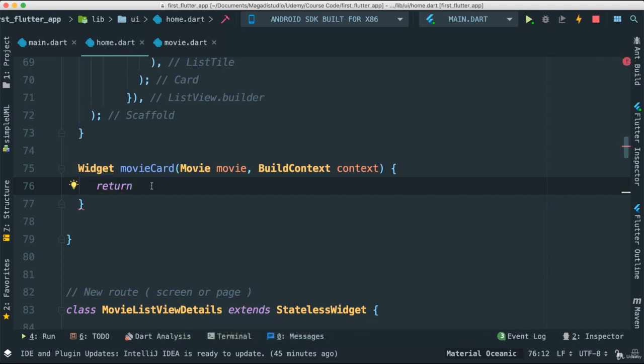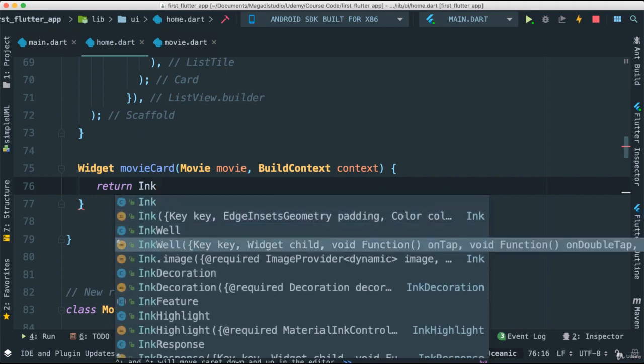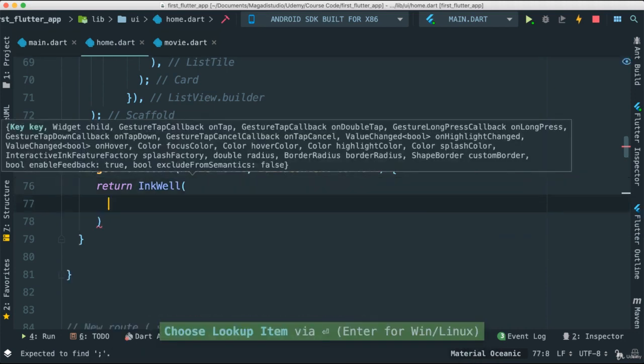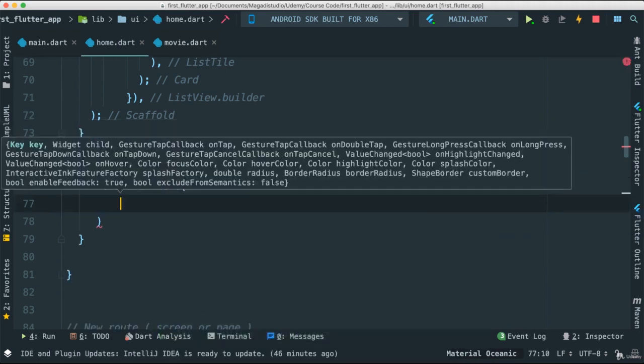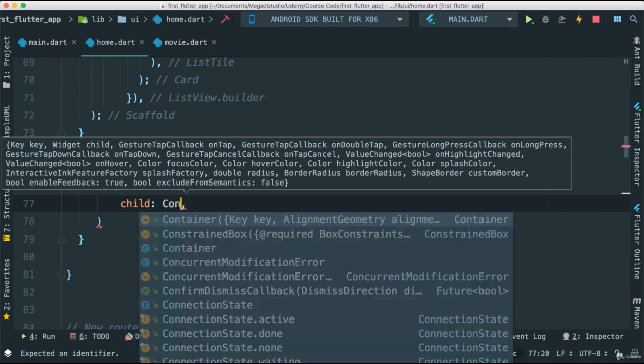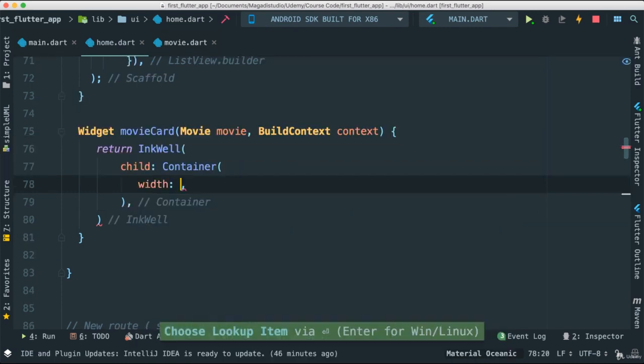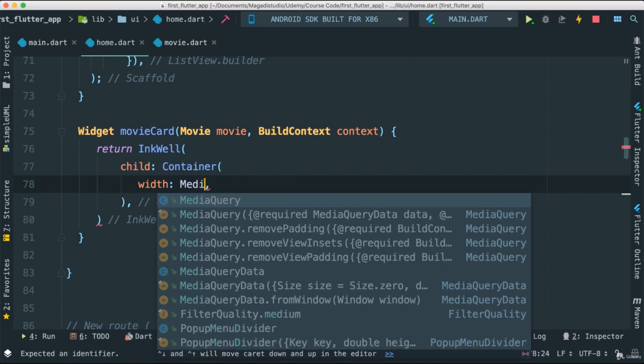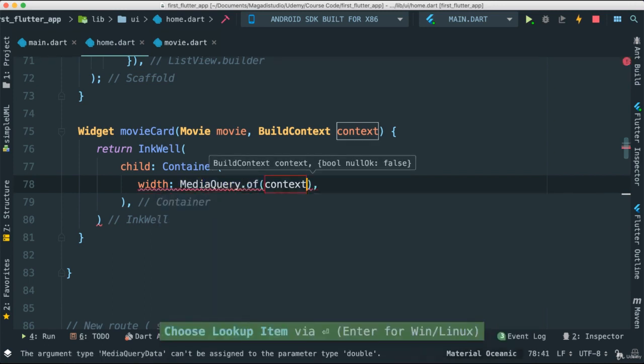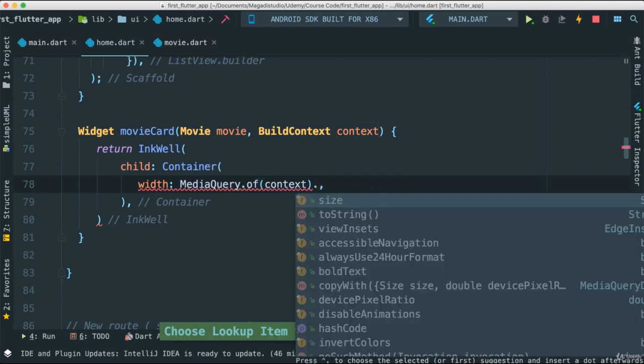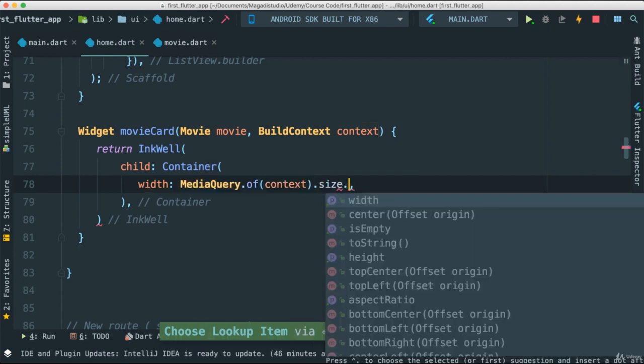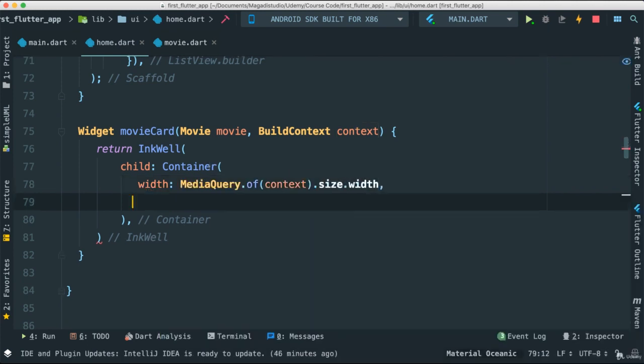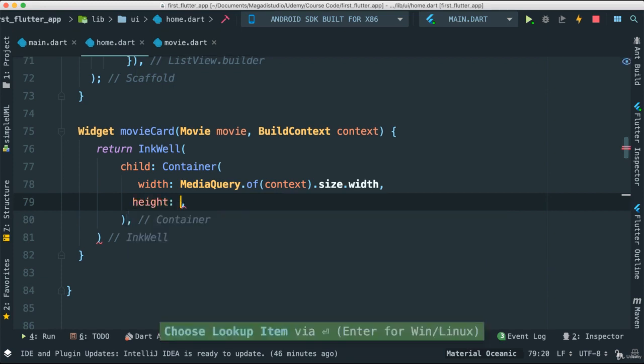I'm going to return an InkWell because we'll need tap events to be received. For our child I'm going to pass a container, and for the width I'm going to make it more flexible using media query. I'm going to pass the context and say size.width.